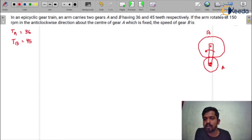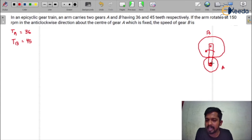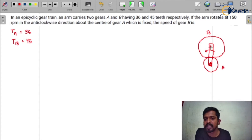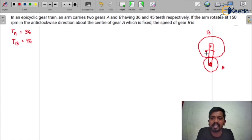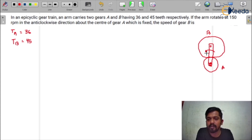Now, we all know the definition of the epicyclic gear train. Apart from the rotation of the gear, if any gear axis is in rotation with respect to some other axis, then we call it an epicyclic gear train. Here you can see gear B — the gear axis of gear B is in rotation with respect to the axis of gear A. And if you want to find out the degree of freedom for the epicyclic gear train, it comes out to be 2.